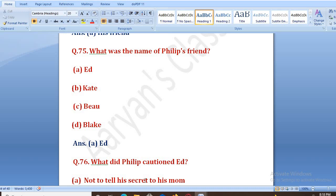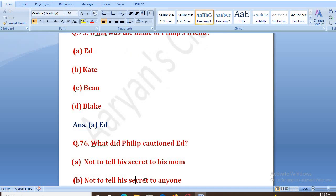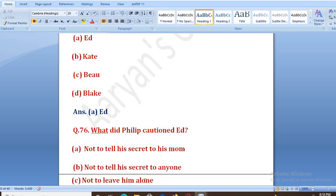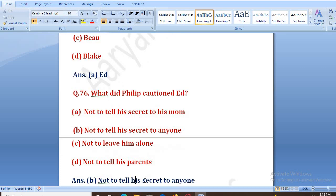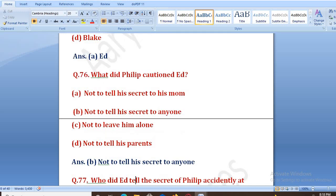What did Philip caution At about? Philip ne jab At ko bataya ki main toh circus mein ja raha hoon, usse aagah kis cheez ke liye kiya? Options: not to tell his secret to his mom, not to tell his secret to anyone, not to leave him alone, not to tell his parents. The right answer is B — not to tell his secret to anyone. Usne kaha ki woh kisi ko bhi uska secret nahi batayega.